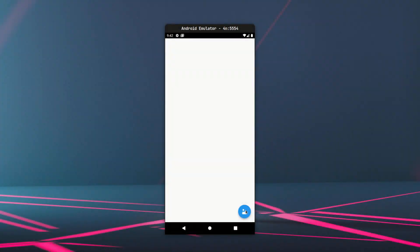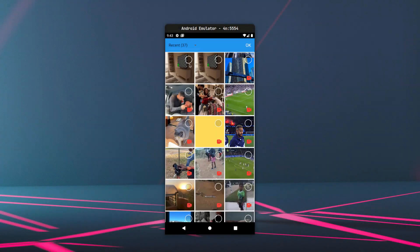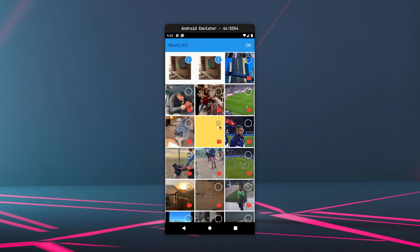By the end of this episode you will be able to create your own custom media picker with parameters such as the maximum number of assets and the type of asset you want to pick.